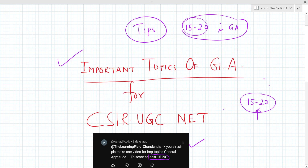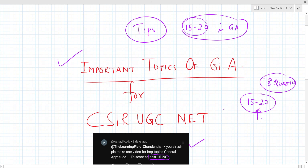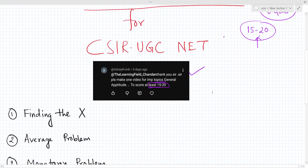15 marks means about 8 questions. So 8 to 10 questions — Asai says 15 to 20 marks means we have to attempt 8 to 10 questions and those should definitely be correct answers. So what are the main important topics and chapters actually?